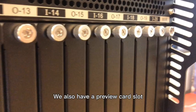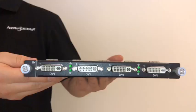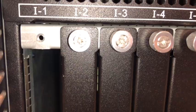The 21 slots can be divided into input and output parts. We also have a preview card slot. Full DVI inputs data card.